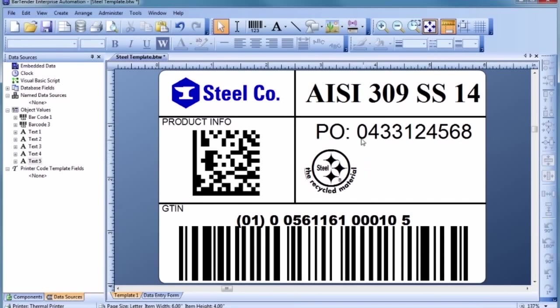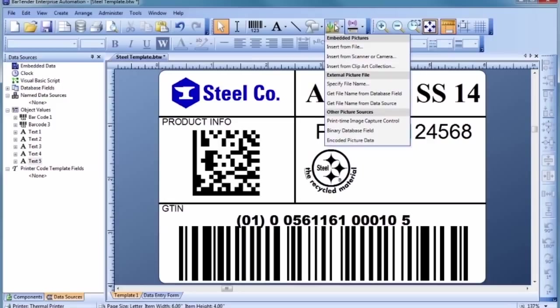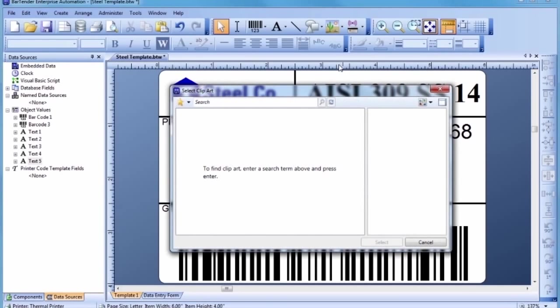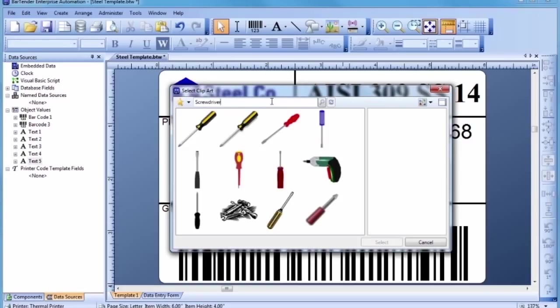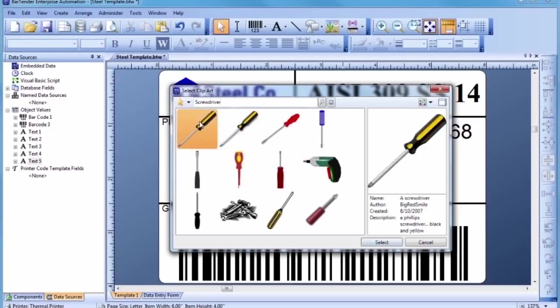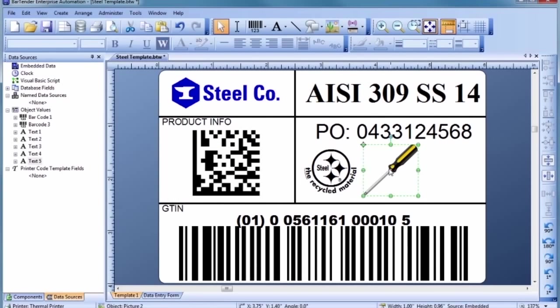In addition to importing graphics already stored on your computer and in databases, Bartender also has built-in access to a large online resource of royalty-free clipart. Simply select Insert from Clipart Collection from the Picture Toolbar button to display the Clipart Browser. Type a word or phrase describing the image you are looking for into the blank field, followed by the Enter key. To import one of the graphics into your template, simply double-click on it. Then, click in the template where you would like to place the image and resize it, if necessary, to fit your needs.